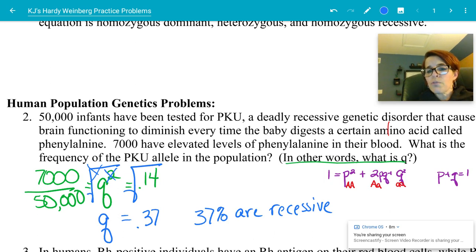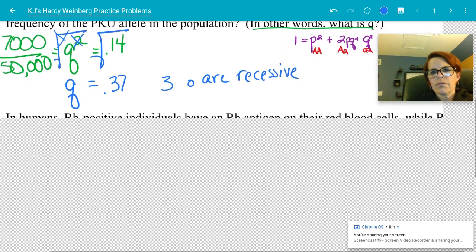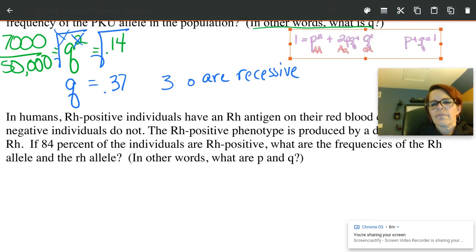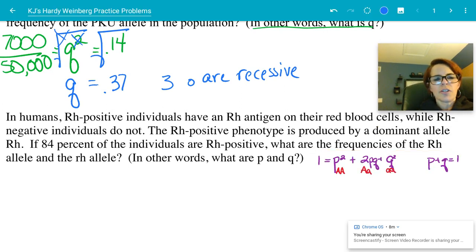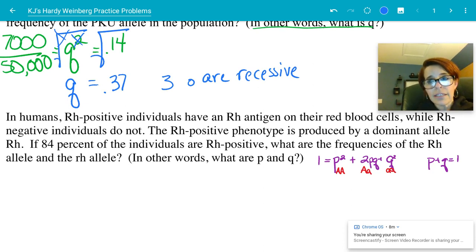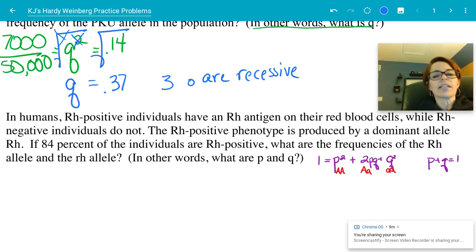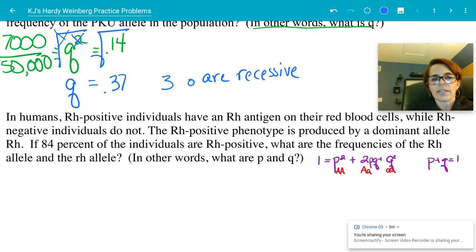That problem was easy. Moving on. Problem three: In humans, RH-positive individuals have an RH antigen on their red blood cells, while RH-negative individuals do not. RH-positive phenotype is produced by a dominant allele. If 84% of individuals are RH-positive, what are the frequencies of the dominant RH allele and the recessive allele? In other words, what are P and Q?